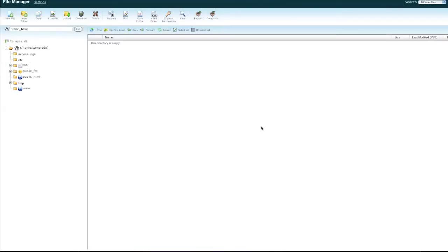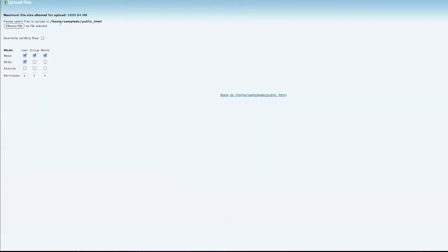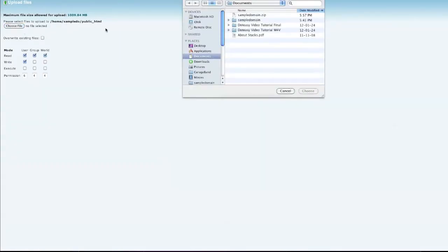You will need to upload your files to the public HTML directory. To start the upload process, click on the upload button, then browse to select the zip file you need to upload.